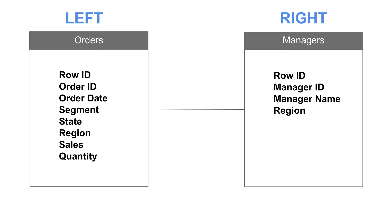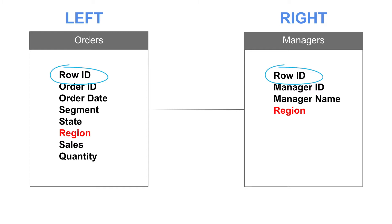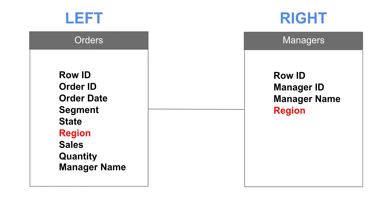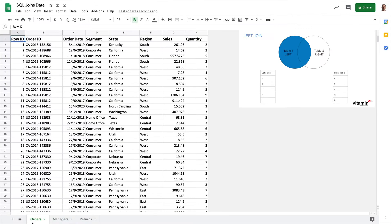Let's start with the left outer join. In this example the common field, the joining key between the two tables is region. You may notice that both tables contain a row ID field but those identifiers are specific to their own table. So although they may contain common values it's not the same information. Let's say that I want to add the manager name to each of the orders in the orders table. Here I've got the data in spreadsheets just for demonstration purposes.